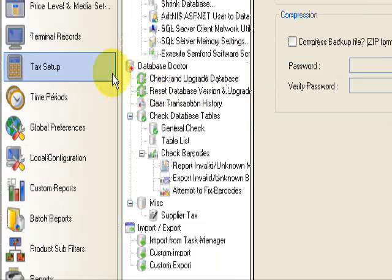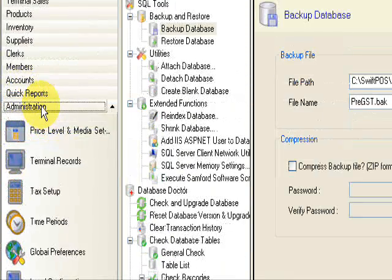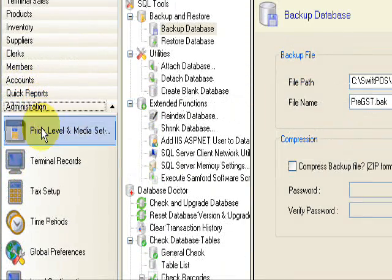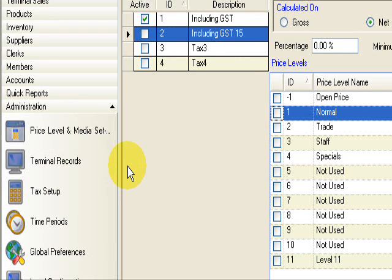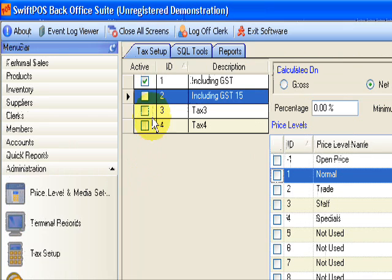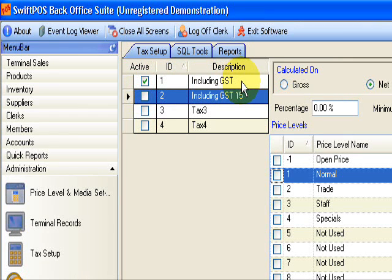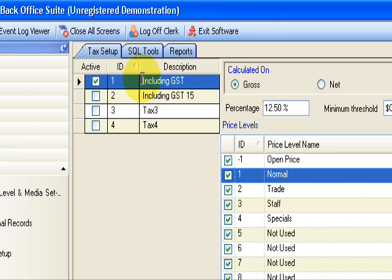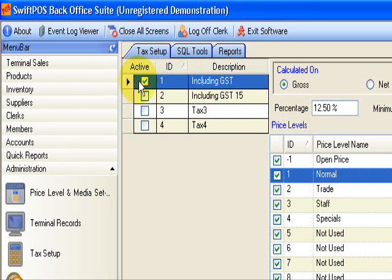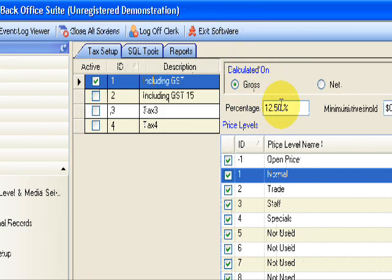The first setting we're going to change is under administration again. We're going to go to tax setup. This is the existing default tax. It's a tax ID 1, including GST. Sorry, this will be on gross. And we'll highlight that. So tax ID 1 is on gross, 12.5%.